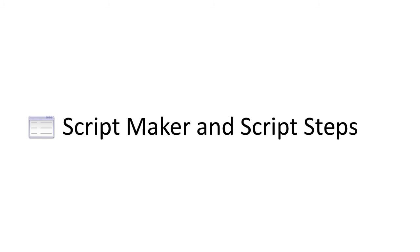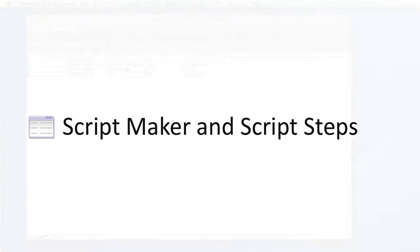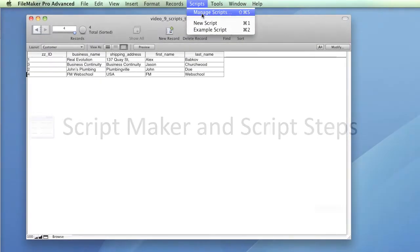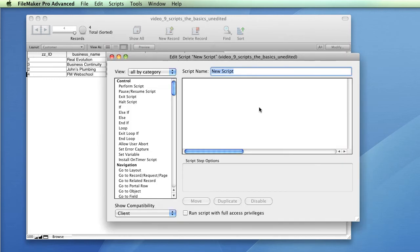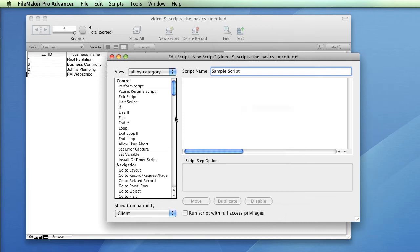The ScriptMaker can be accessed from the Scripts menu. FileMaker will then present you with the Manage Scripts window. From here, click New to create a new script and you'll be asked to enter the script name. Enter a memorable name and click OK. The Edit Scripts window will then appear.